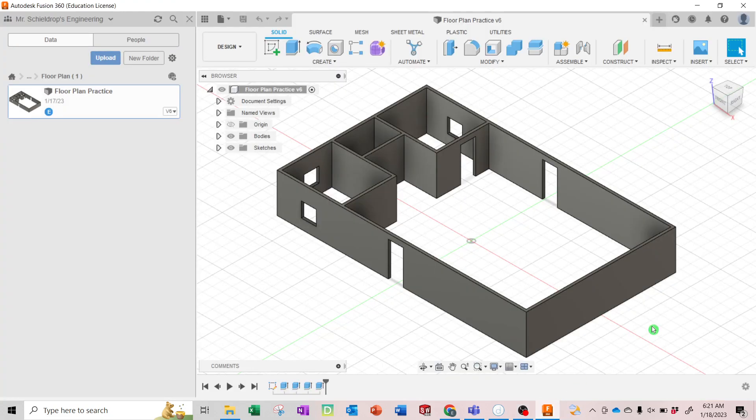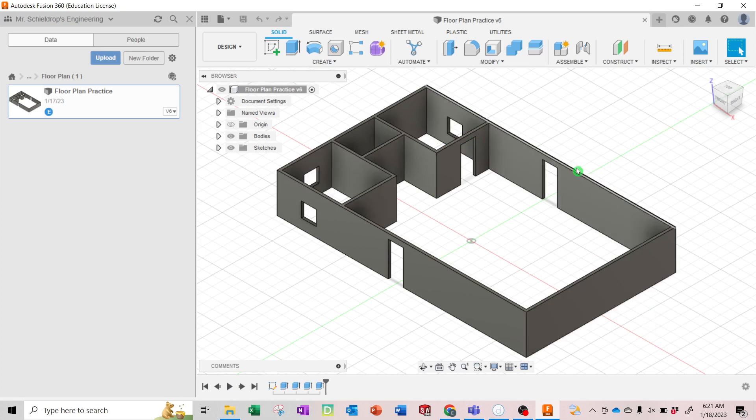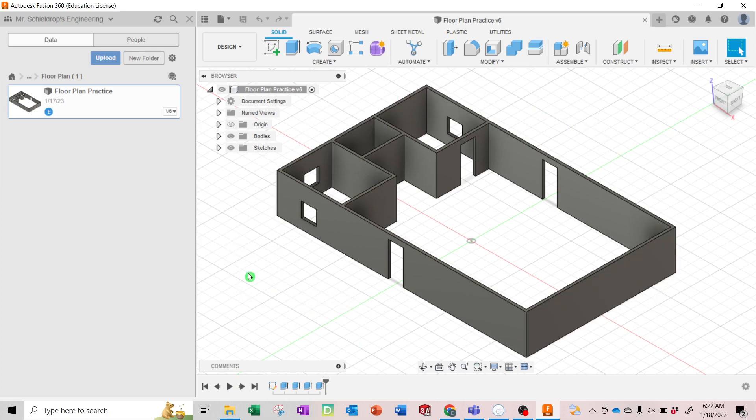In this video we'll look at the steps you need to take to create a blueprint of the example floor plan we've been working on. To be ready for this you will need to have completed the previous assignment that led you to this point. All right, so we have our floor plan practice open.